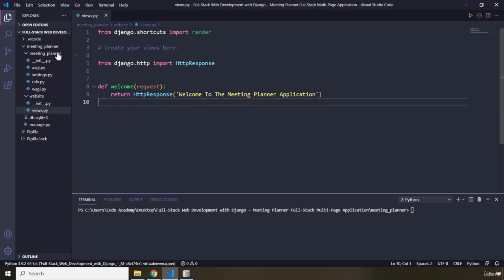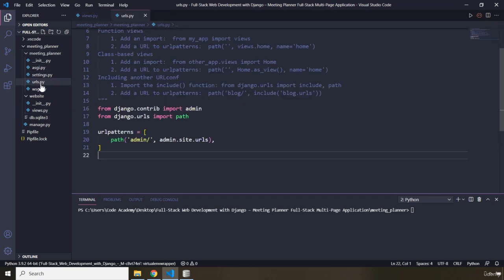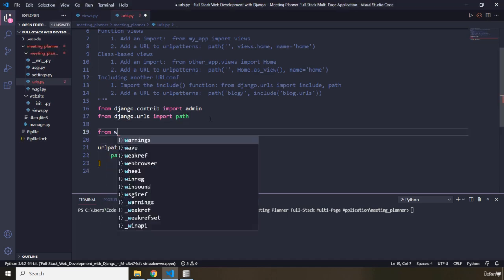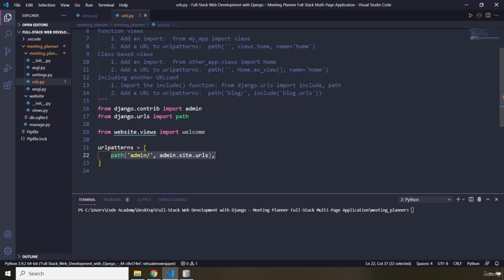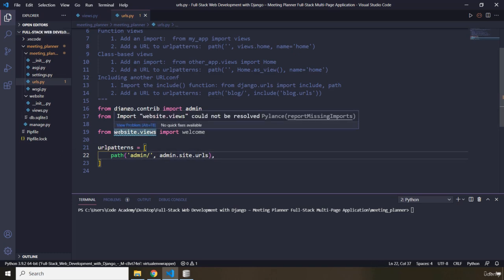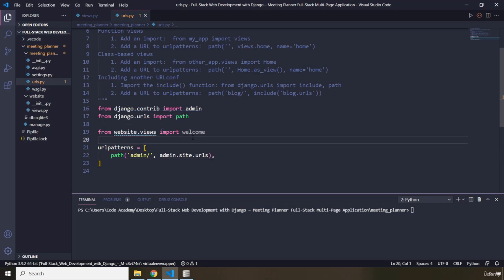Within the meeting planner folder I'm going to click on the urls.py. In here, first off I'm going to import our website views. Below I'm going to say: from website.views import welcome. And in here I'm going to add a URL pattern. Now this is a Pylance error — 'could not be resolved.' There are two kinds of errors; for one I do have a workaround, but for the second one I'm not going to provide it.